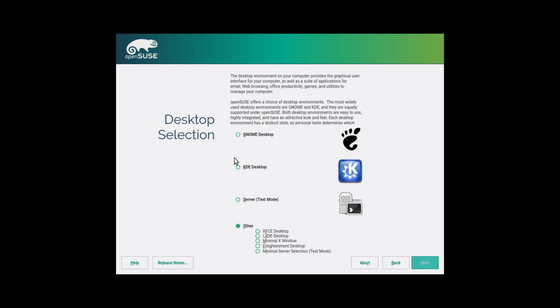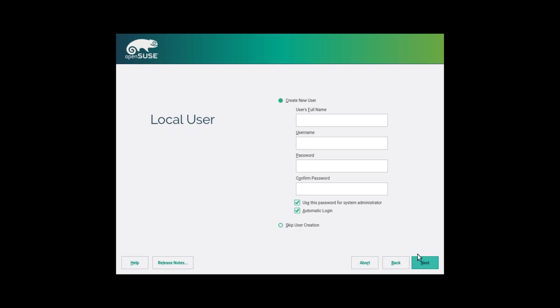XFCE, LXDE, Minimal X Window Environment, Enlightenment Desktop, or in text mode. And then, of course, we will give it our user name and password when we set all of this up.